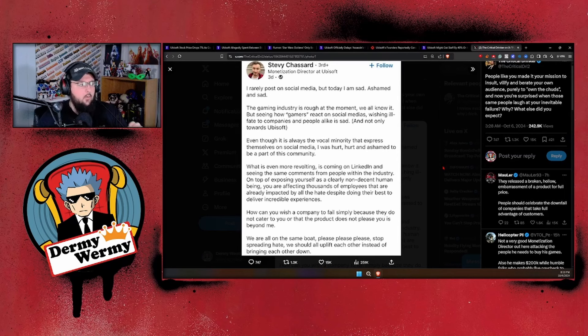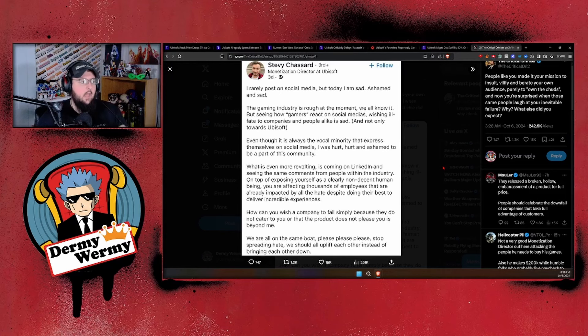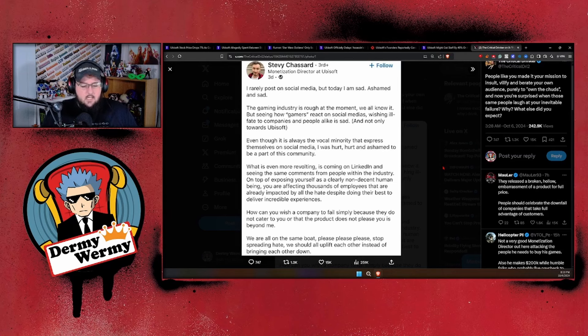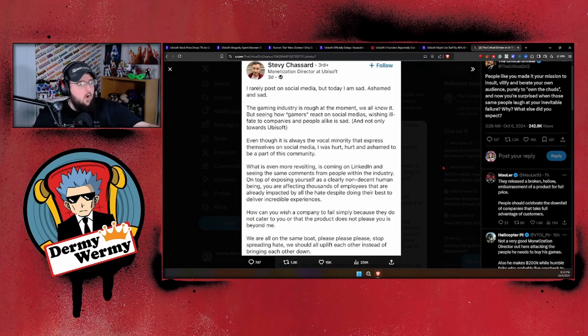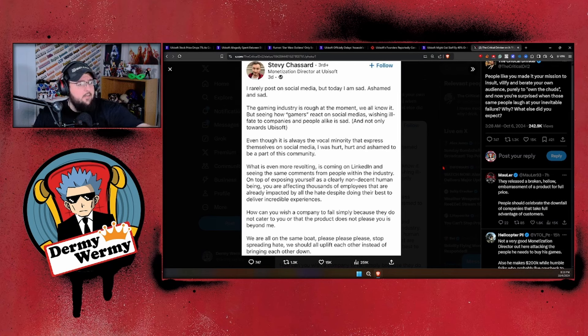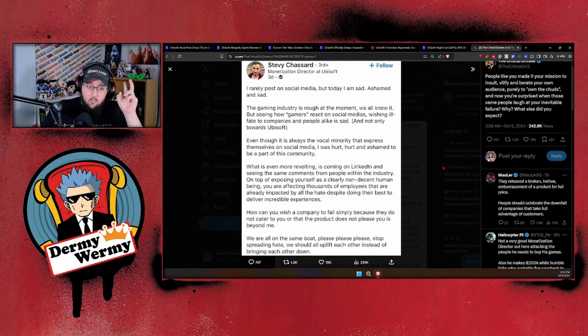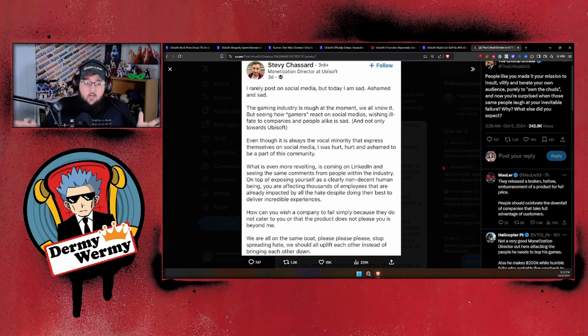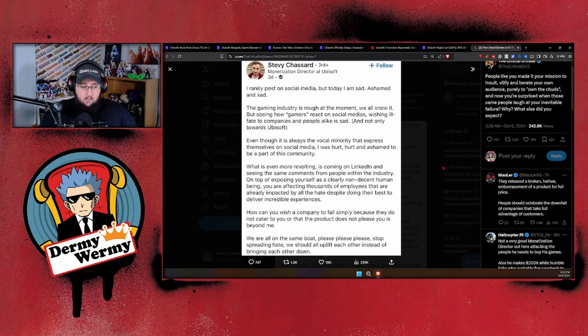Why don't we actually take this into a bit of a better situation? The gaming industry is rough at the moment, we all know it, but seeing how gamers react on social media, wishing ill fate to companies and people alike, is sad. Okay, yeah, sometimes it does suck to see that. Guess what? Put out a good product. But here's the thing: even though it's always the vocal minority that expresses themselves on social media, I was hurt. Why are you caring what the vocal minority is saying?